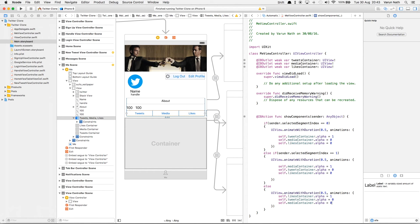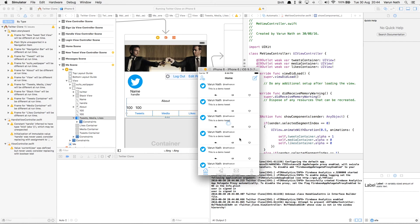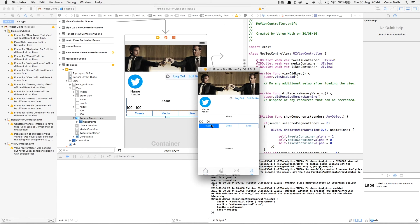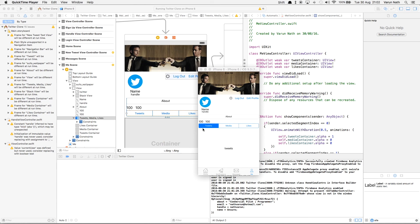If we run this the segmented control should work. Coming to the me tab, we see the tweets tab is first selected. Going to media, we see a nice animation and media comes up; going to likes, we see a nice animation and likes comes up. I'll keep this video limited to the layout part of the me view. In the next part we'll set up the logout button, allow the user to select a unique profile picture from the camera or photo library, allow the user to update a quirk about themselves which live-updates in the database, and set up the tweets, media, and likes tabs.